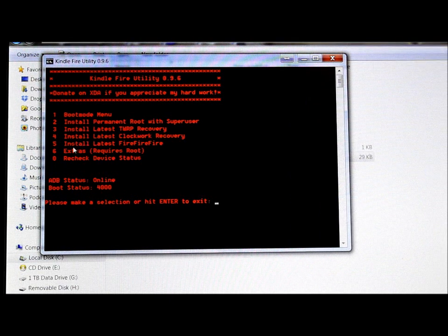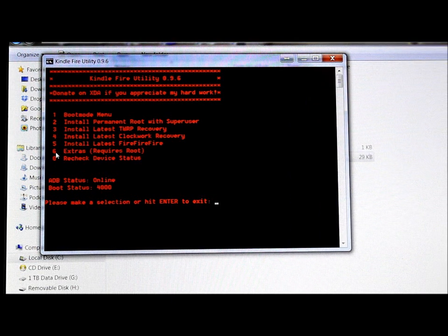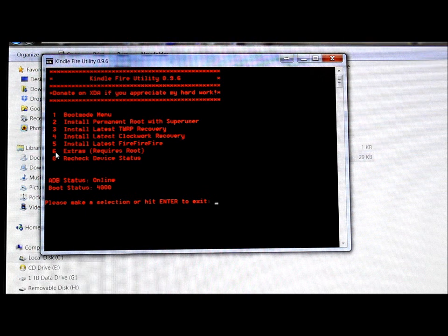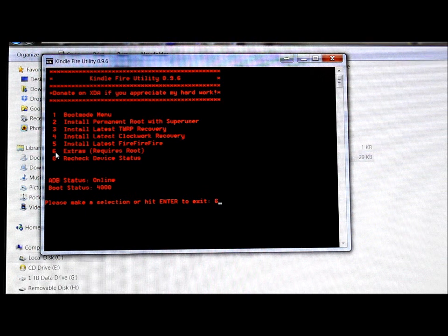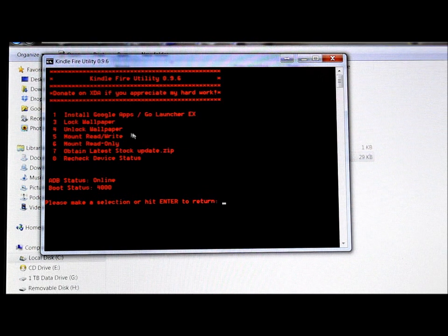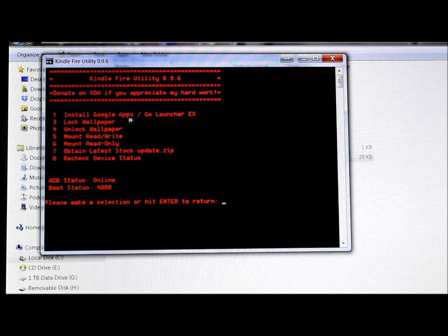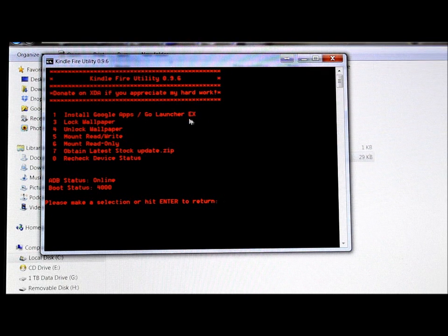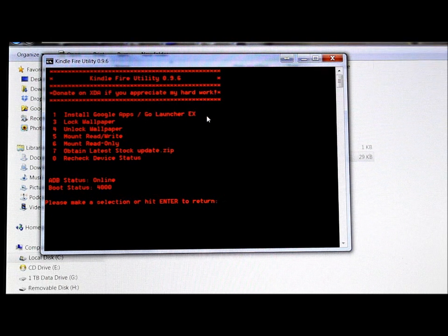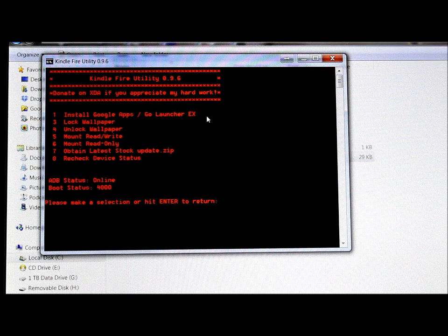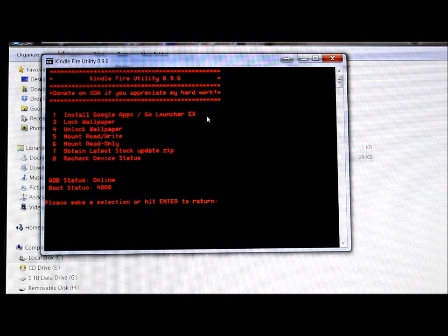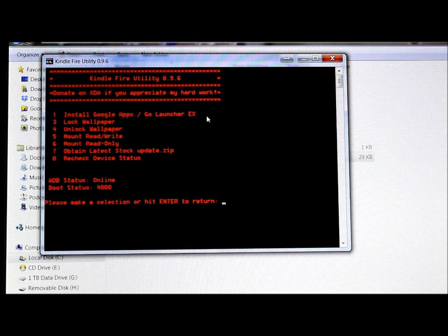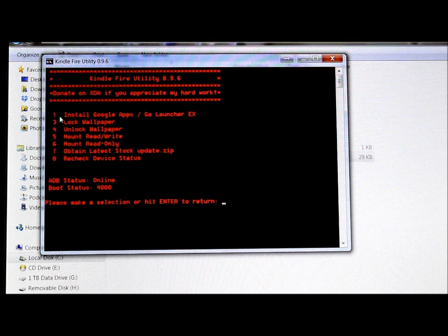So the next thing we're going to do is go down here to six. So hit six, enter. What we want to do is install Google apps / Go Launcher EX. That's what allows you to get that Android look and tablet with your Google Play and all that good stuff. So to do that just hit one again. Also make sure your ADB status and everything is online right here and you're reading 4000.